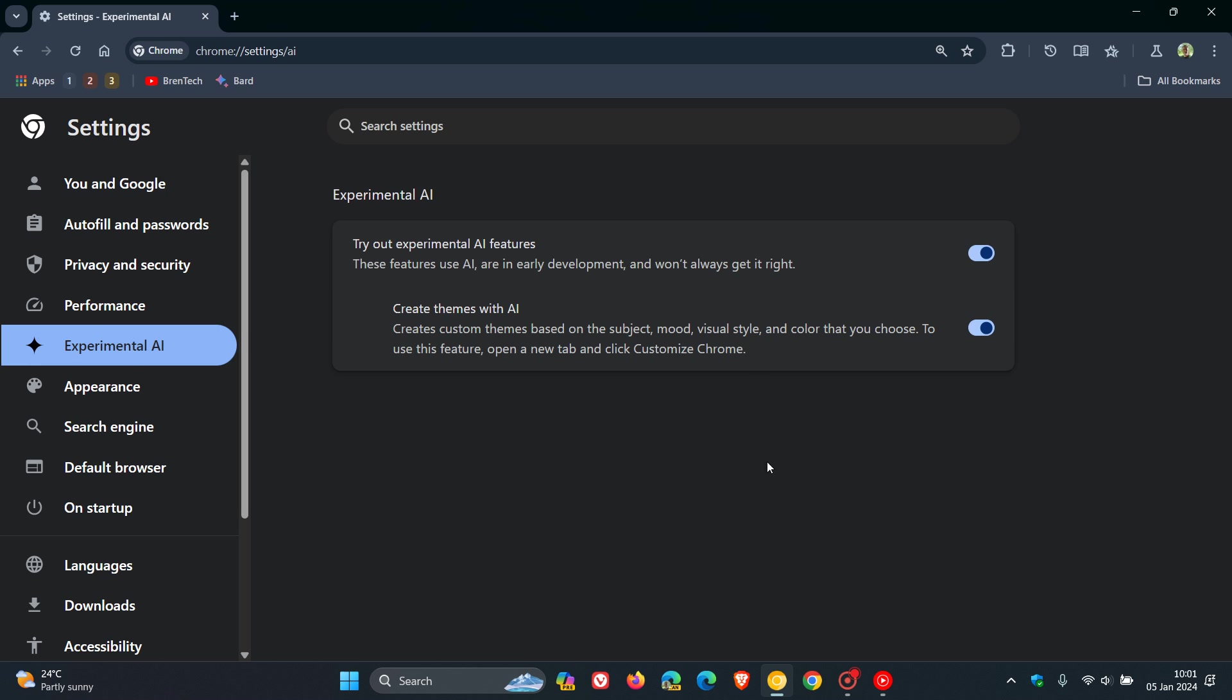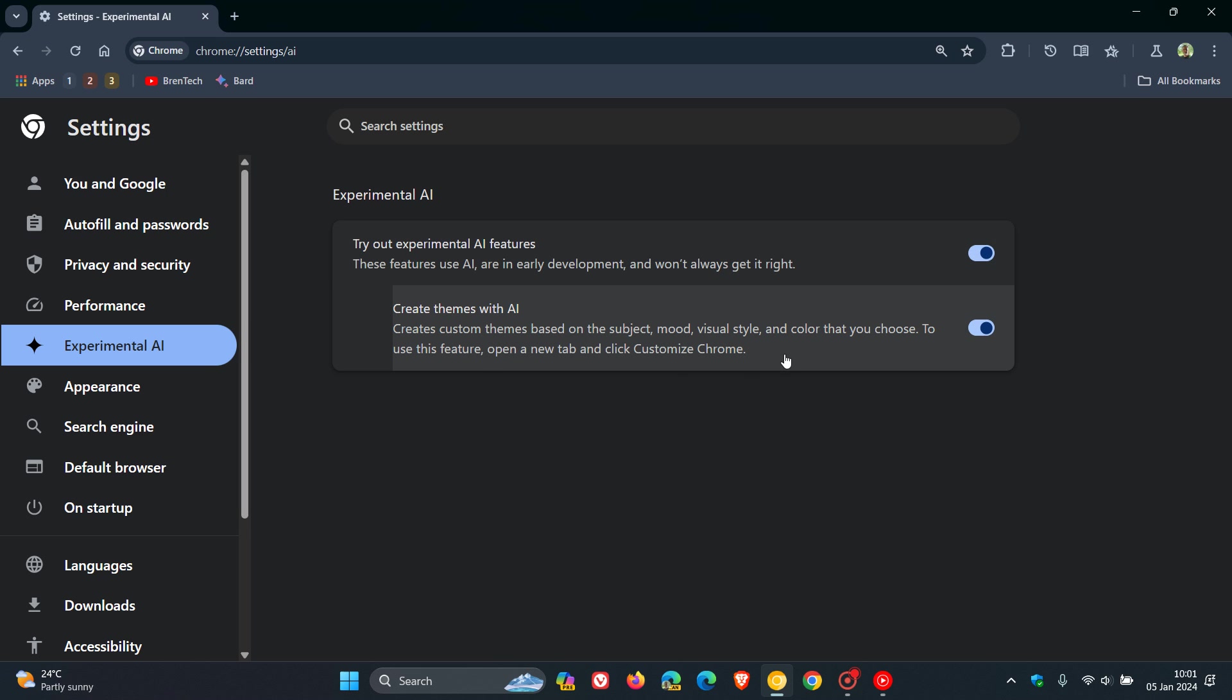So if we click on that, here we go. Experimental AI, try out experimental AI features. It says these features use AI in early development and won't always get it right. Now, obviously, you can toggle this all on. And the first one that's rolled out in my region is create themes with AI.